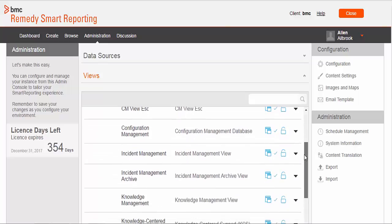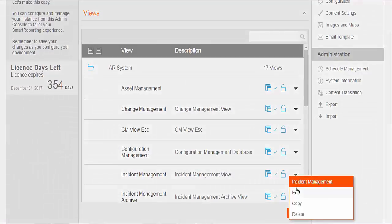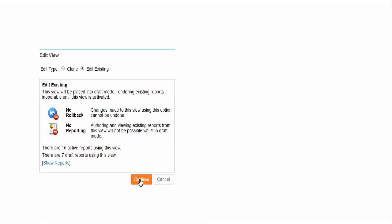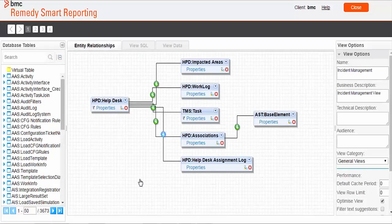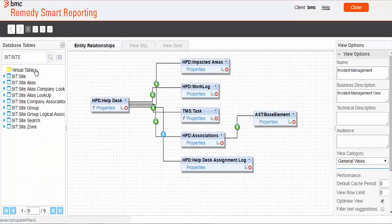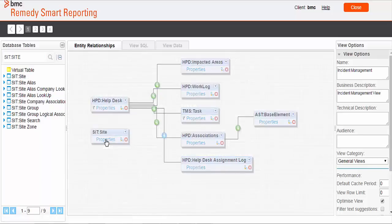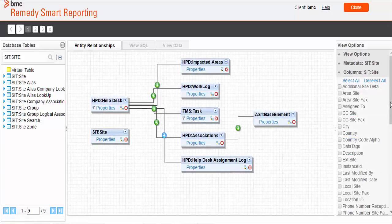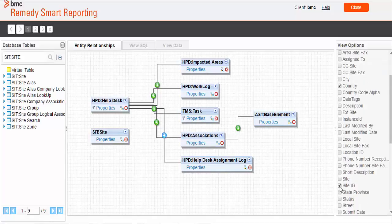I am selecting the Incident Management view for editing. For this demo I am choosing to edit the existing view, but as a best practice we must not make modifications to out-of-the-box views. In the Entity Relationship step I will now search for the SIT site table. We will drag this table to the design canvas, then select the columns relevant to our requirements. I have selected two columns: country and site ID. We will use site ID to create the relationship.